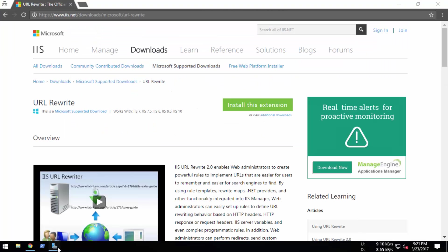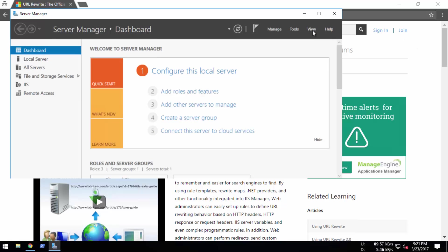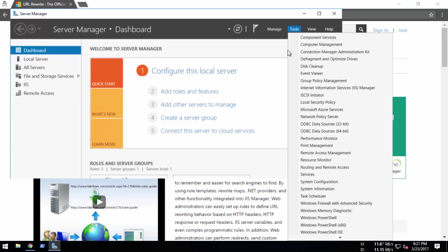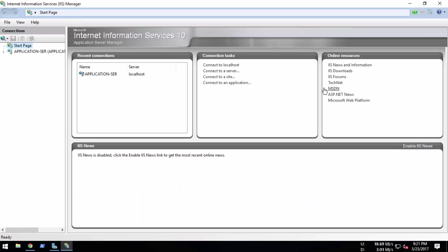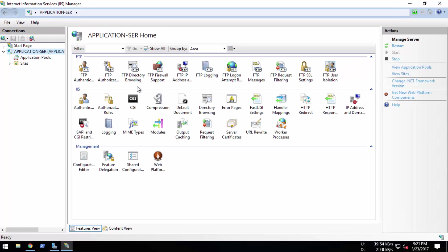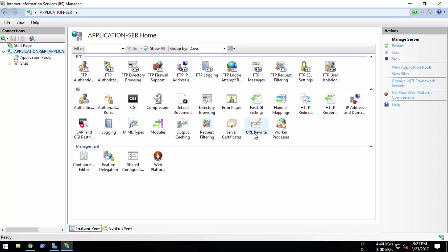Let's open IIS Manager. You can see that the URL Rewrite module has been installed. This is all about today's tutorial. I'm going to put the link in the description below with the whole procedure on how to do this. Thanks for watching this video.